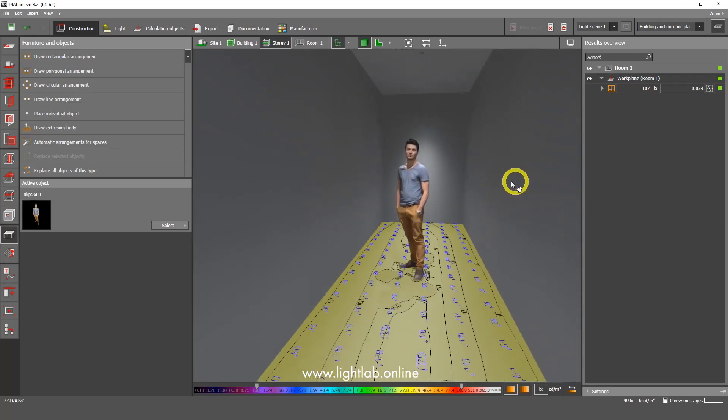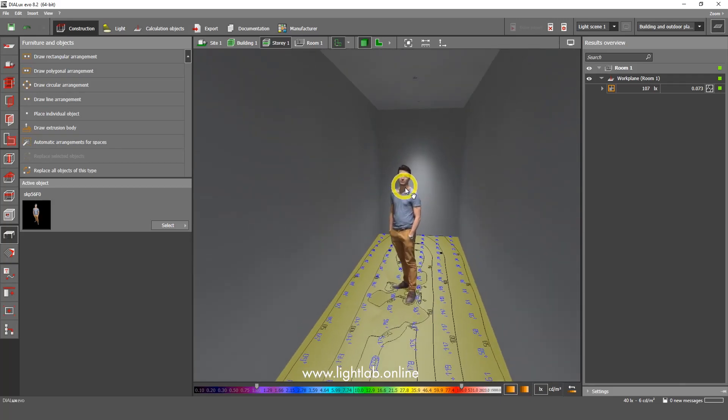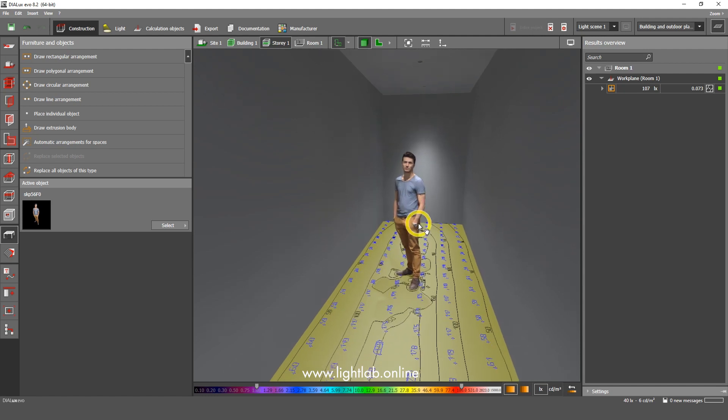Hi everyone! This is LightLab Online Lighting Design School and me, Artem Voronov, and today I'm going to show you how to make the lighting calculation for the corridor in Dialux Evo.